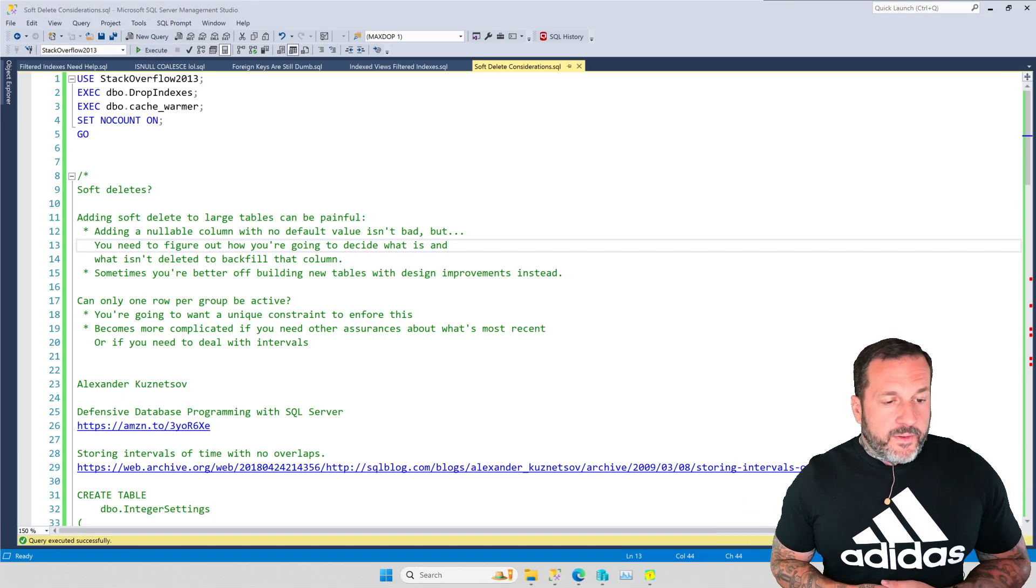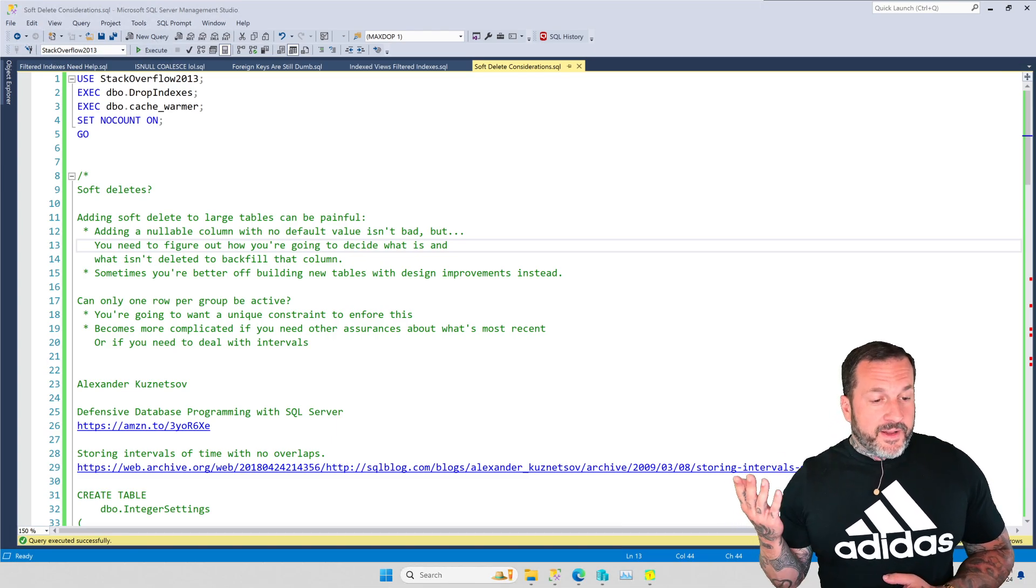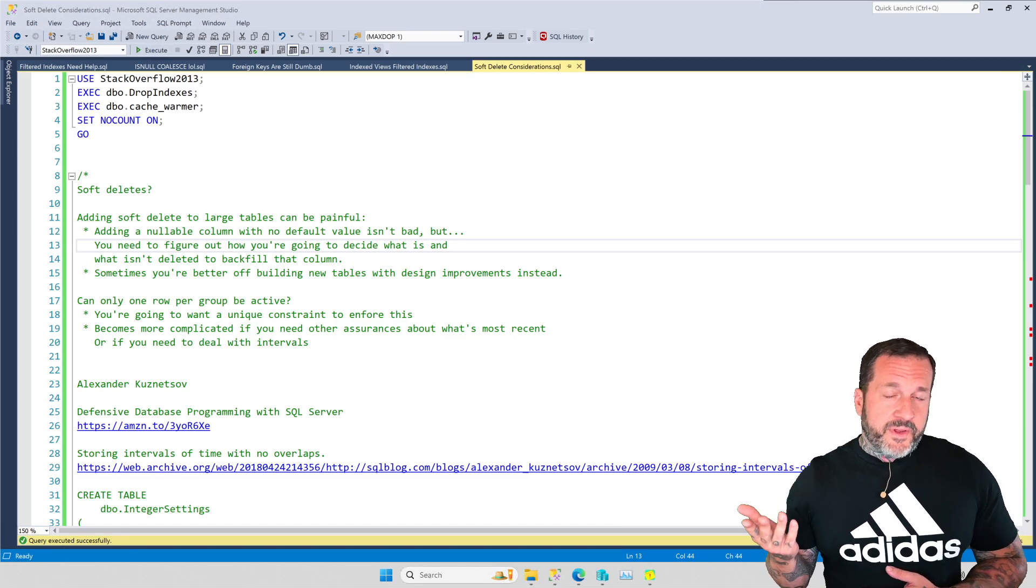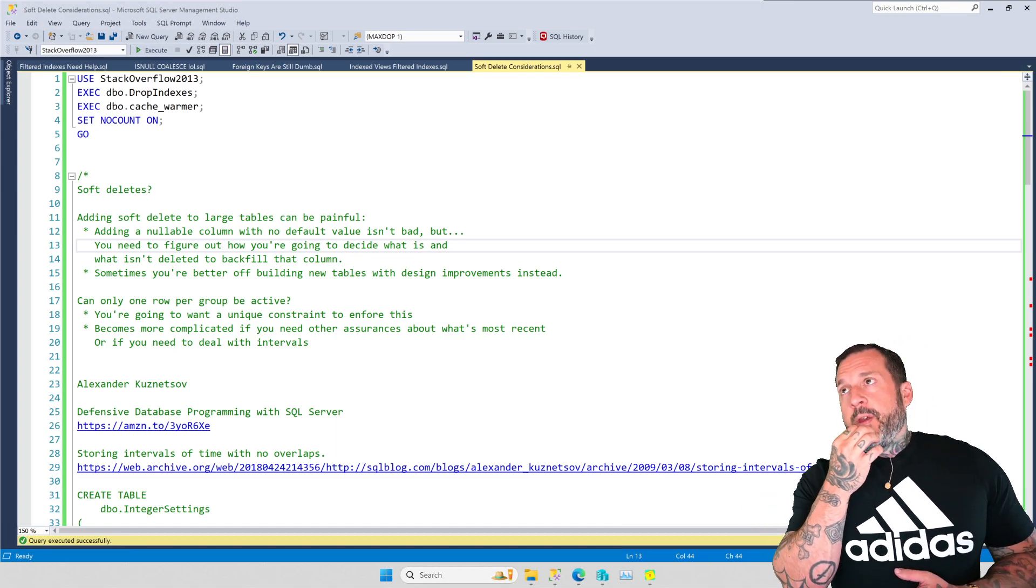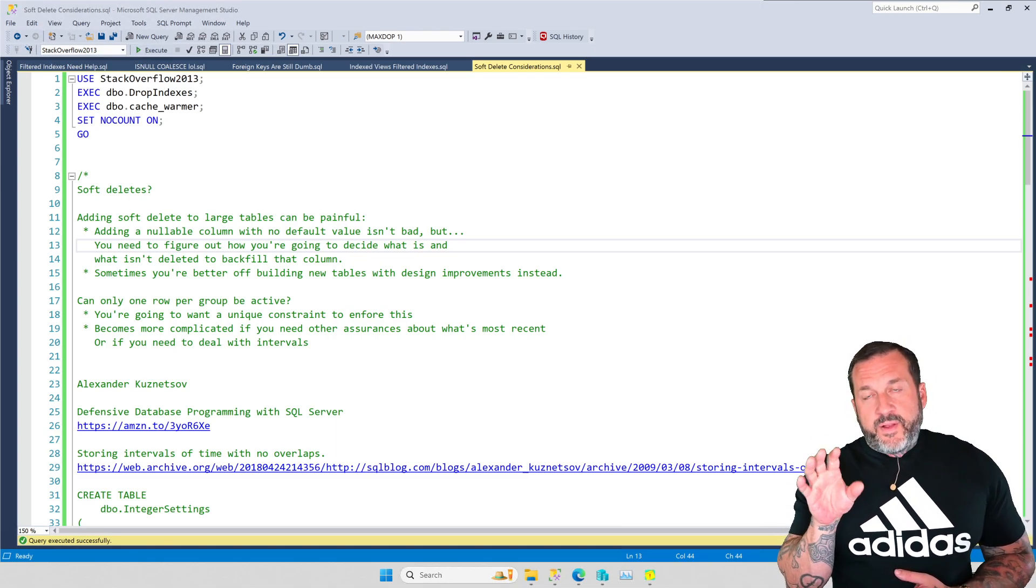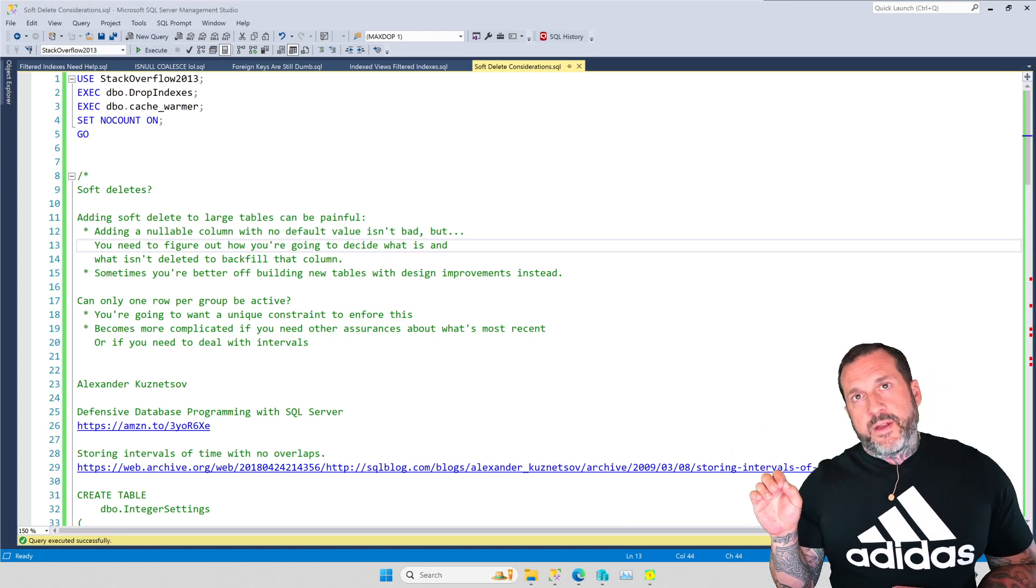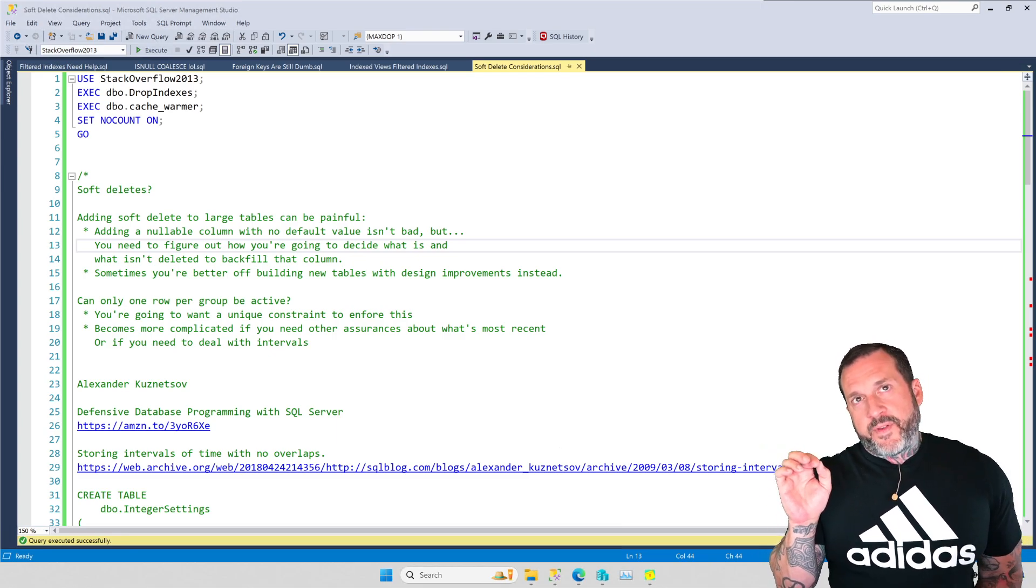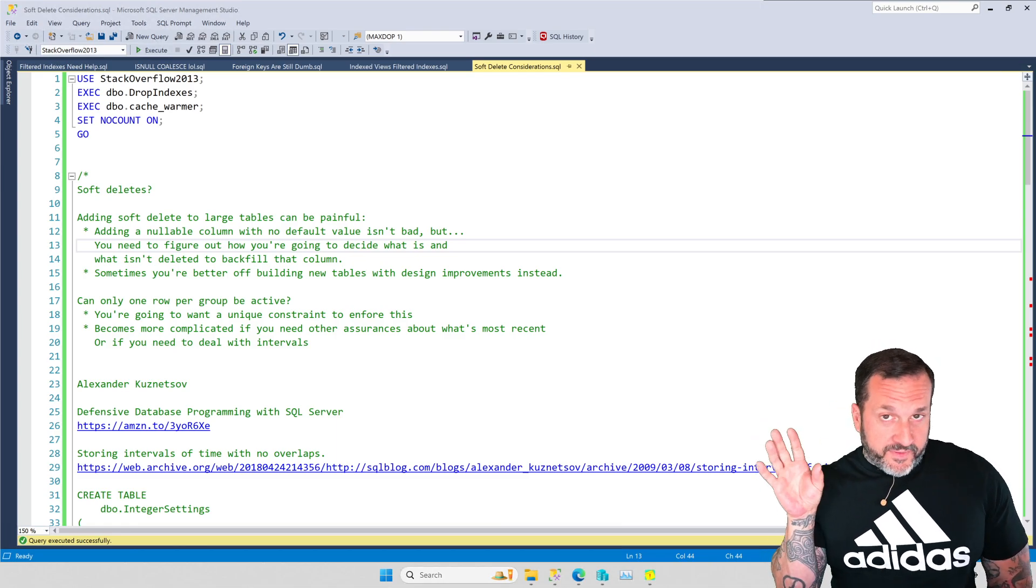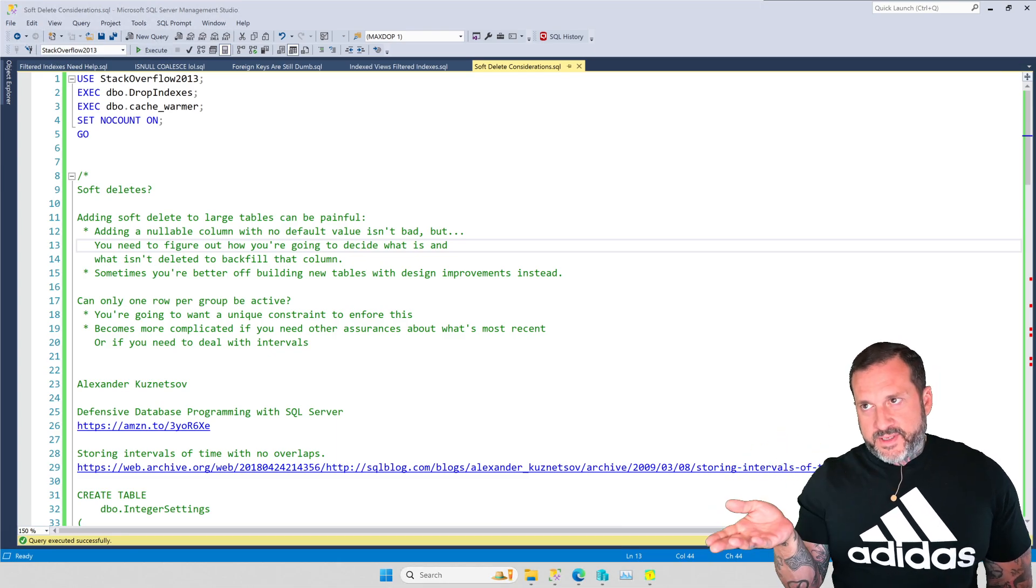Eric Darling here with Darling Data. And as promised, I'm here to talk about some considerations for implementing soft deletes in SQL Server. Now, there are a lot of reasons to want to do this. The implementation of a soft delete or the inclusion of a currently active type thing, they're almost two different outcomes, right?